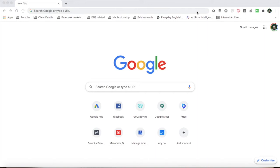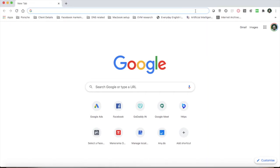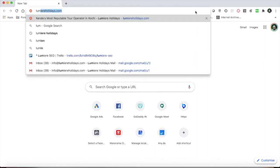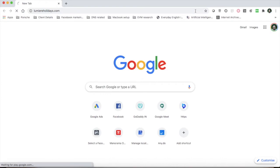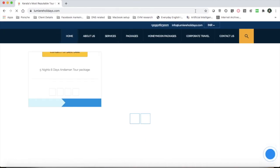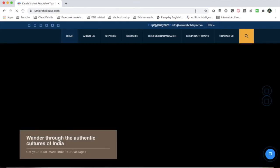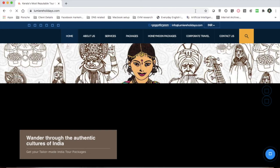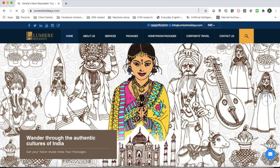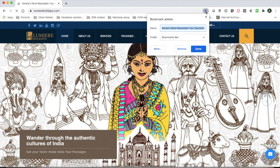I will open a website. With this brand, I am a client. I will visit loomereholidays.com. This is how you need to save it — this one is a client website. If a client wants to save it, click here on the star and click here.